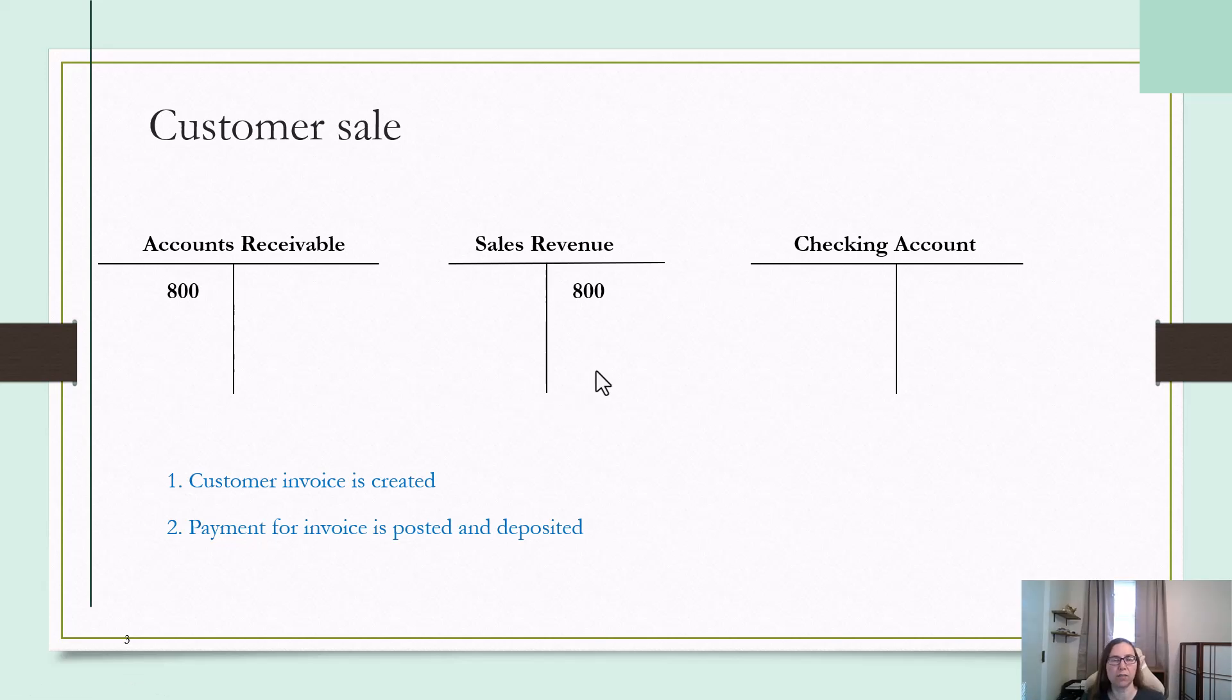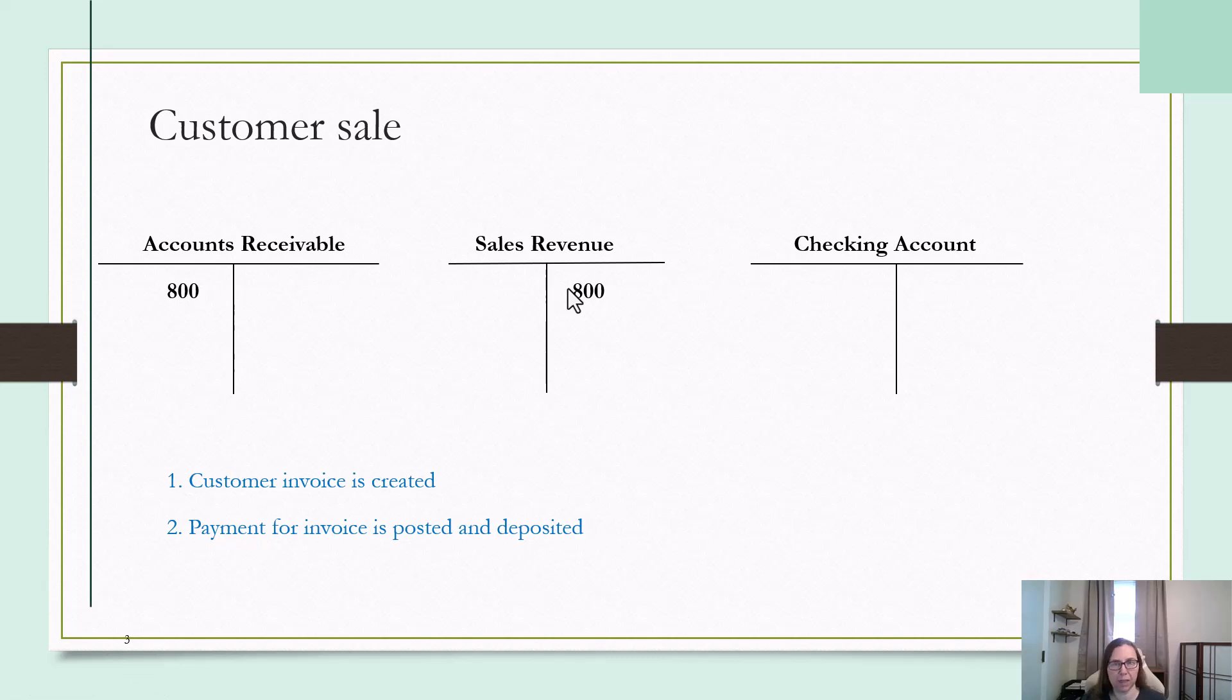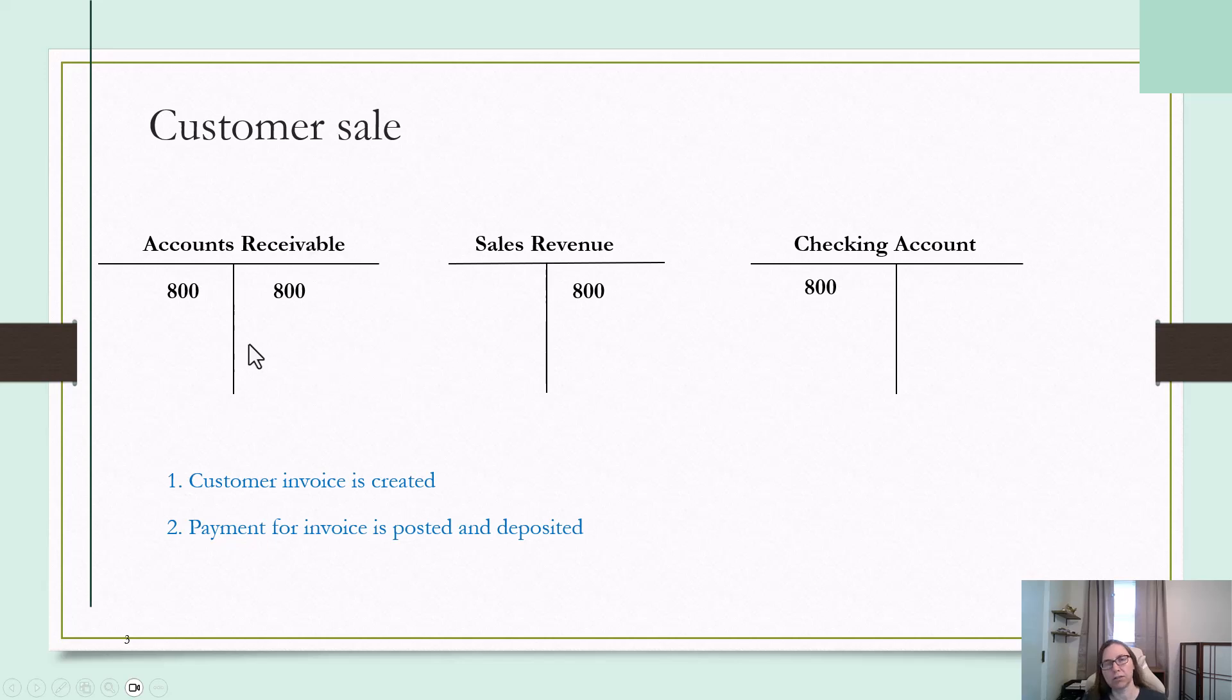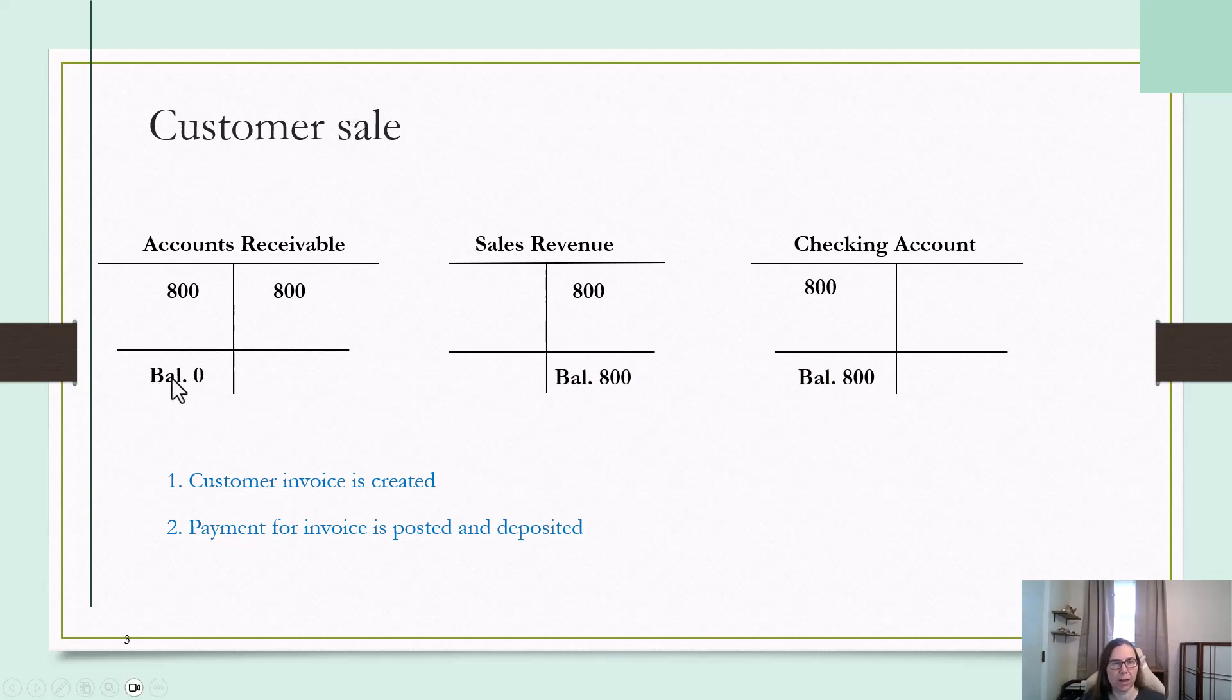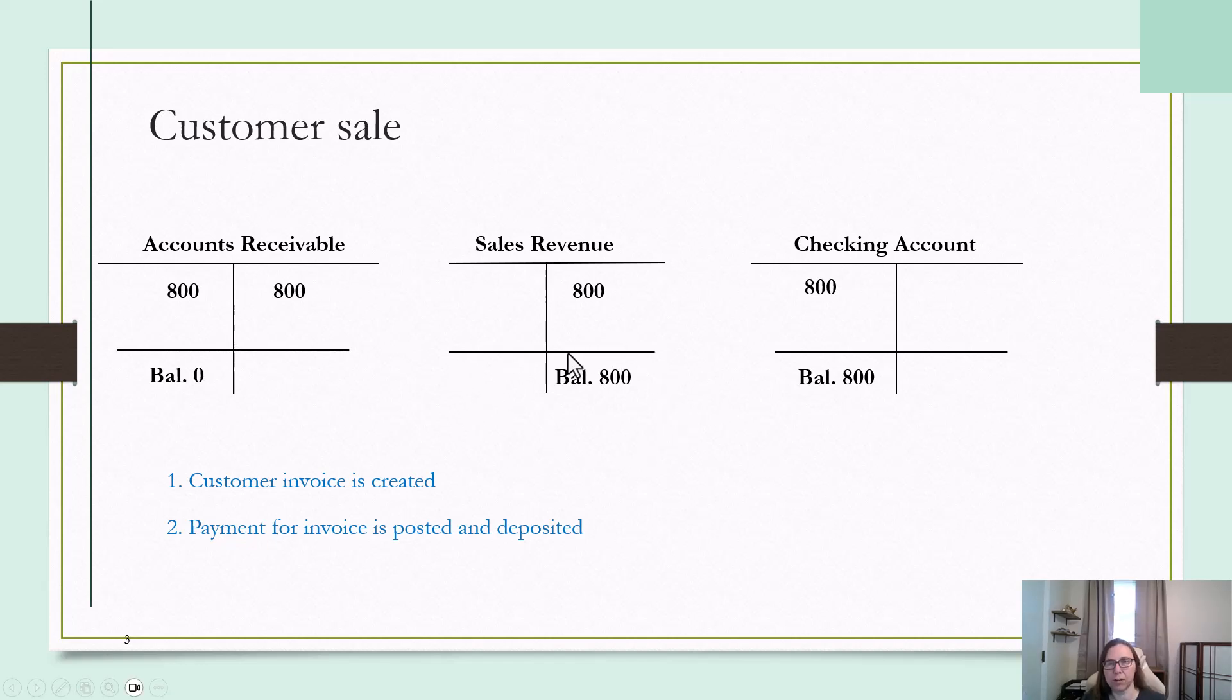When the customer pays the invoice, that money will be deposited into the checking account, and an entry would be made to show that the invoice was paid. It would be a debit to the checking account and a credit to offset accounts receivable. This accounts receivable balance will now be zero to show that the customer has paid that invoice and they no longer owe the money. So the balance here would be zero, because a debit and a credit would offset each other. Then income or revenue is $800, and the checking account has an additional $800.